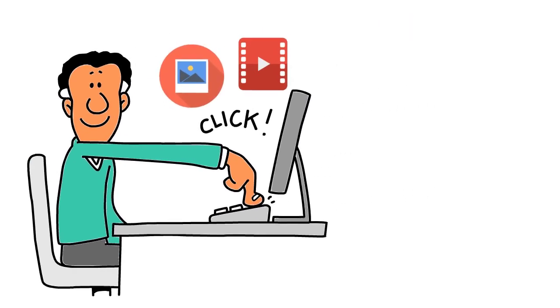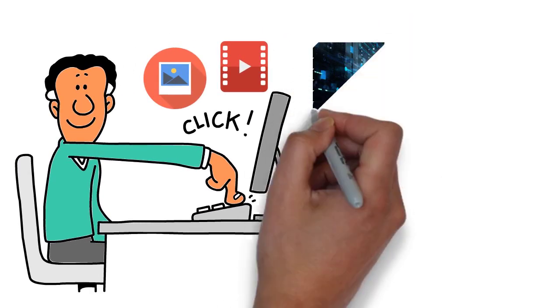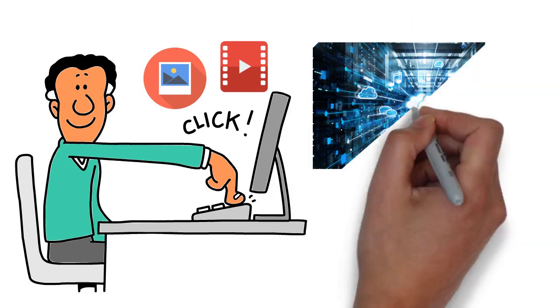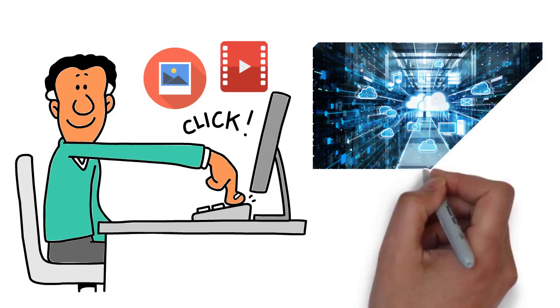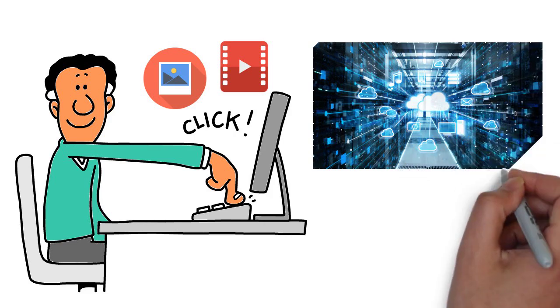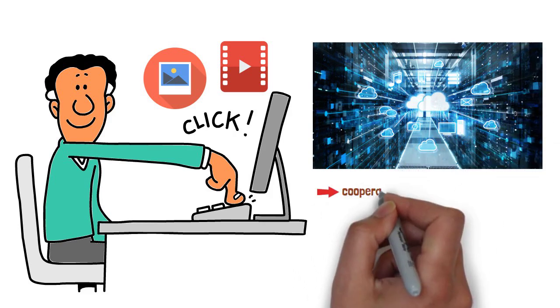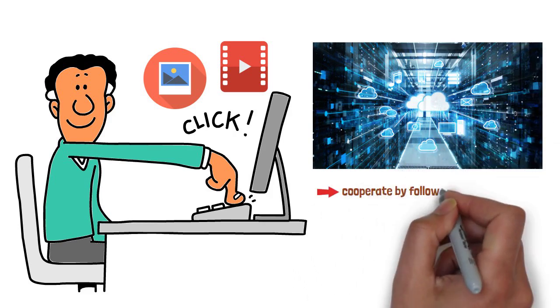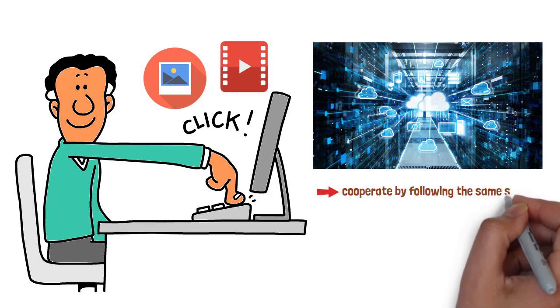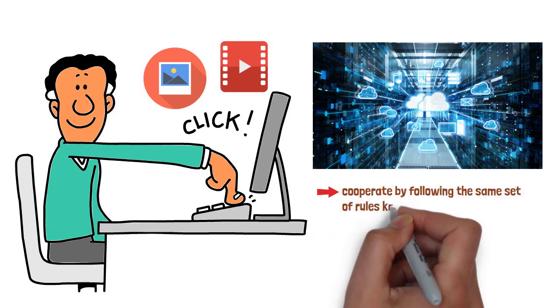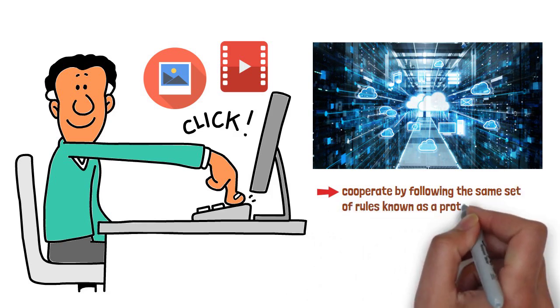It might seem effortless to you, but behind the scenes, your browser and the server hosting the site are quietly exchanging information. They cooperate by following the same set of rules known as a protocol.